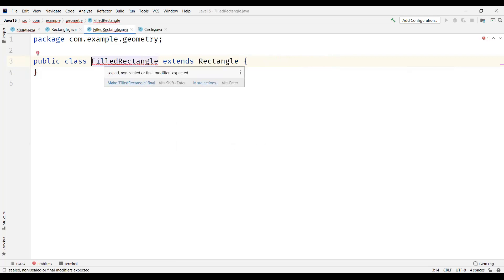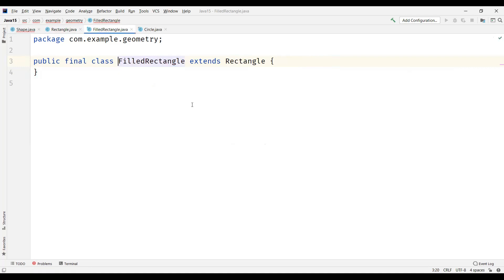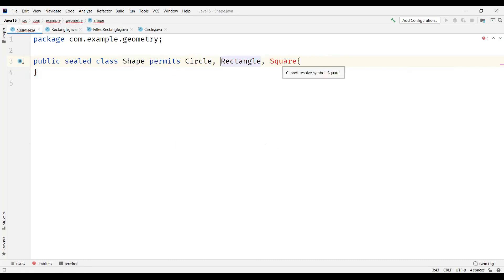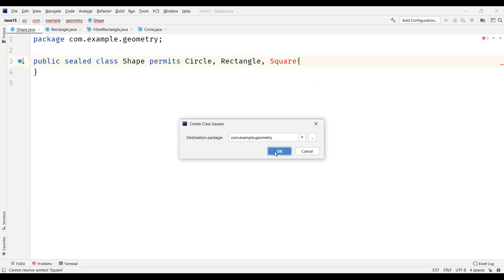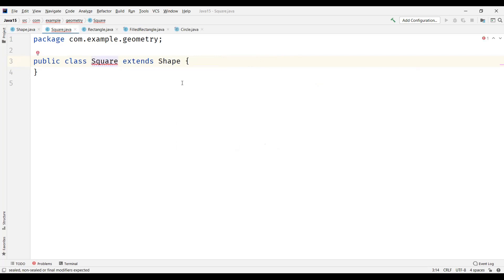Within the same package. As soon as we create the child class for the sealed class, we need to specify the modifier for it. I'll make filled rectangle final so that it is not allowed for extension. Going back to the shape class, we have the square class. Let's create the square class within the same package. This time I'm going to specify the modifier as non-sealed, meaning this class is open for extension by any other class, and the sealed class has no control over it.